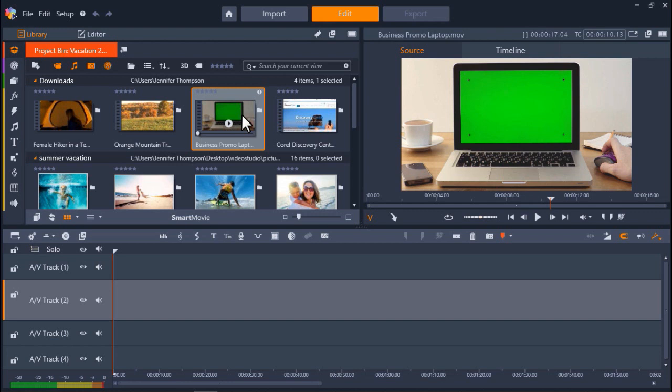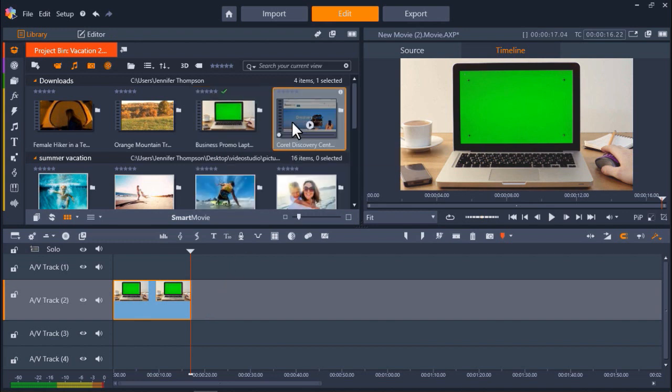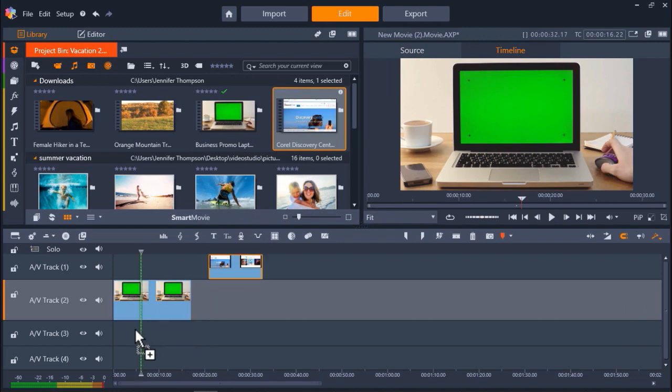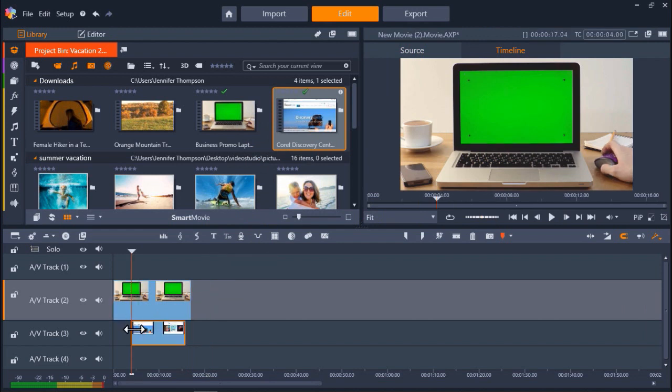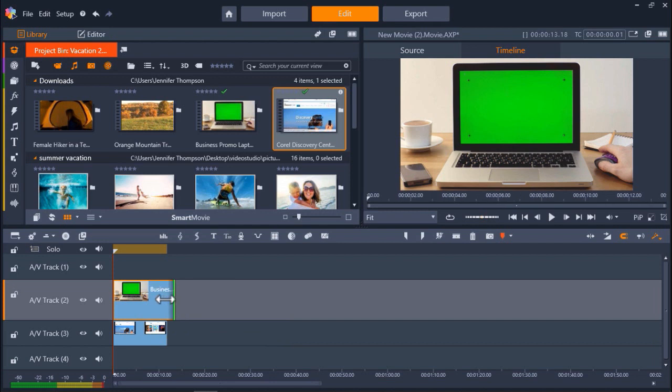To do this, drag the green screen footage to AV Track 2. Now drag the video or image of your business website onto AV Track 3.